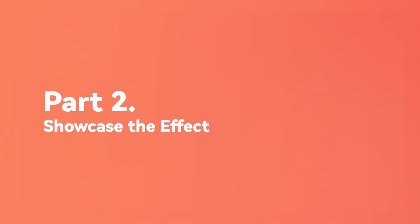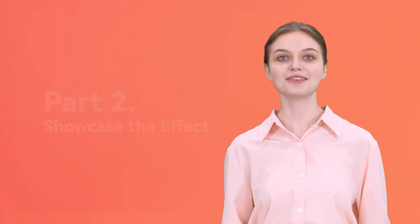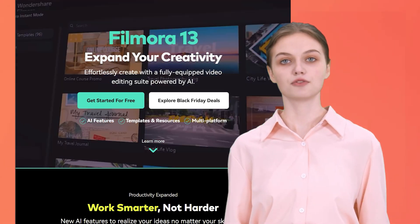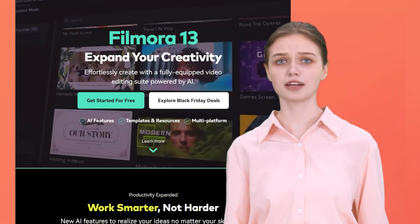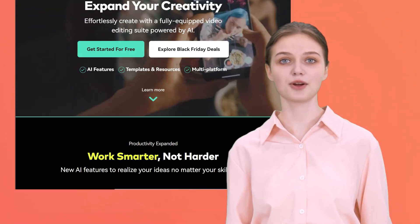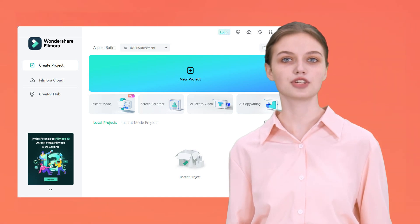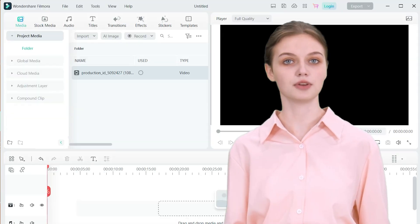Let's showcase the effect of the transparent background video you've just created. Part 2: Showcase the Effect. For now, we'll use Filmora as our video editor. It's user-friendly and perfect for this example. Open Filmora and import the video you made with Wondershare Verbo from here.